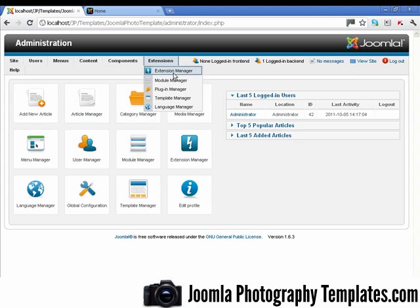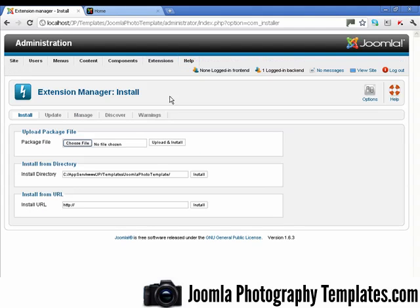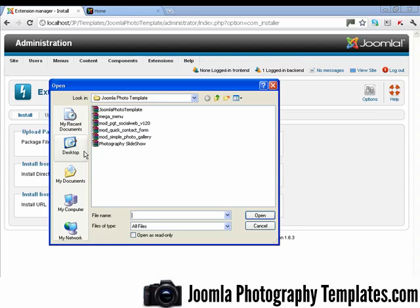And now we go to the Extension Manager, and we click on choose file. Now this will be the download package you'll get after you've paid for the template.